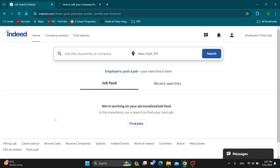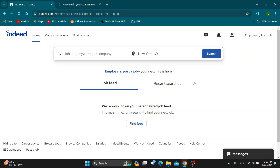The first thing you want to do is open up the official Indeed website at Indeed.com and log into your account in the upper right corner. If you do not already have one, just create a new one. After logging in, you'll be greeted by the home page where you can search for jobs, see your job feed, recent searches, and so on.